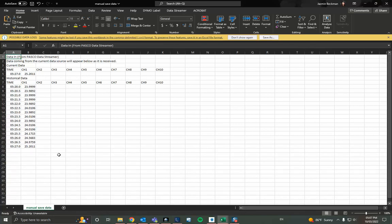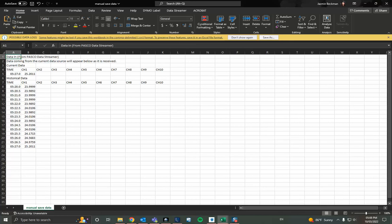So depending on what data you want to use or you want to keep, both of those methods you can use to save data into a CSV file. And those are your two methods.